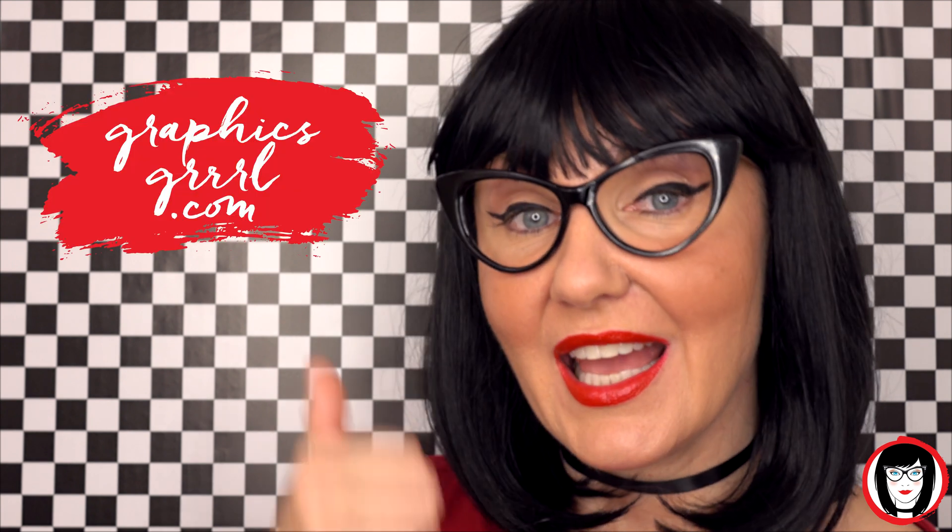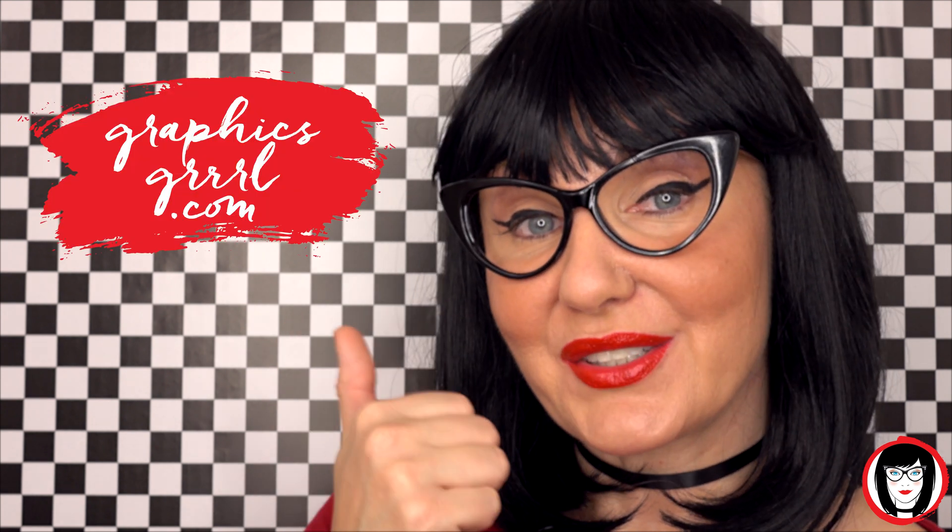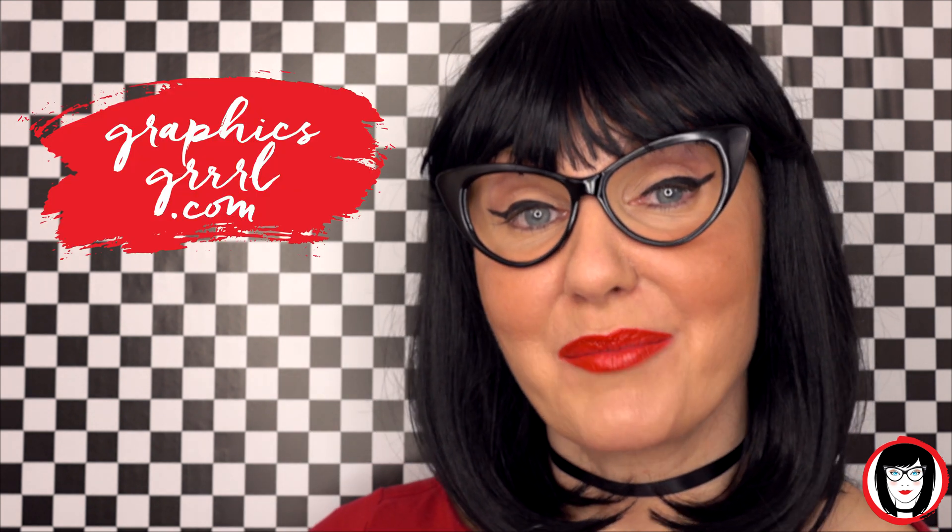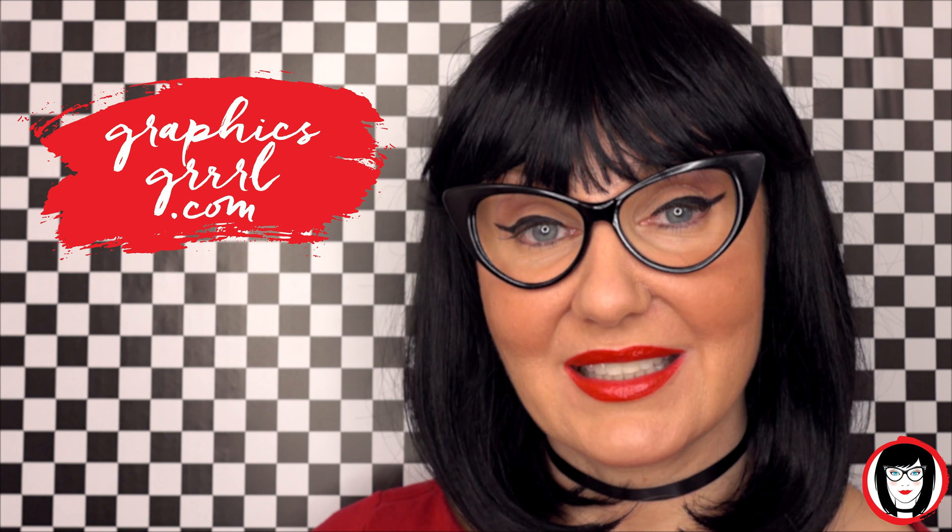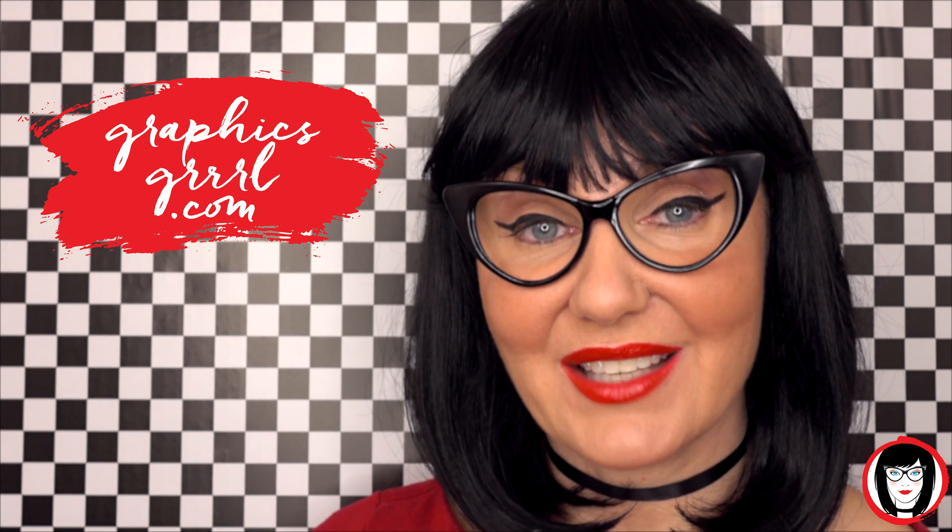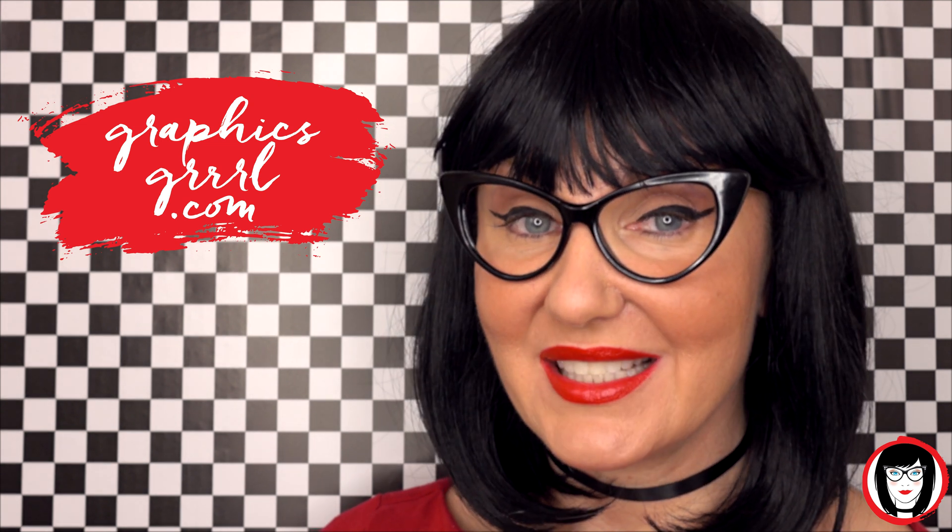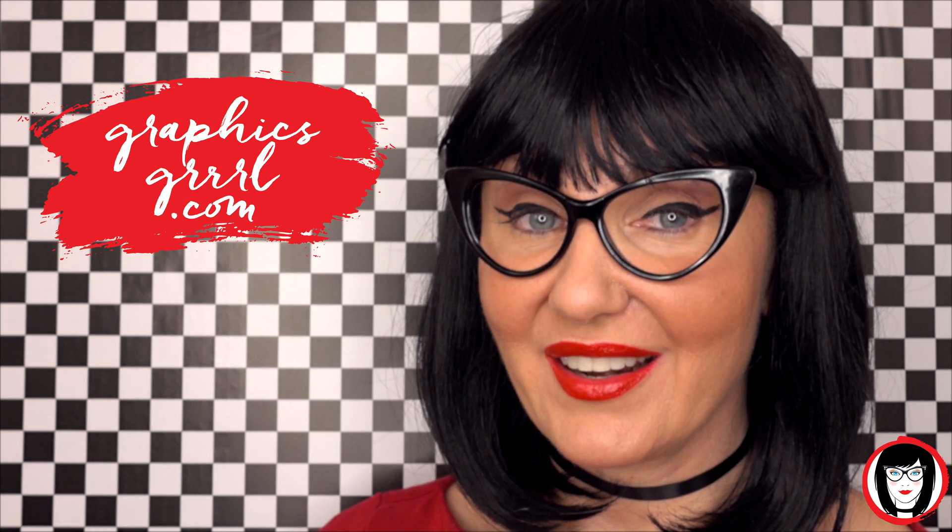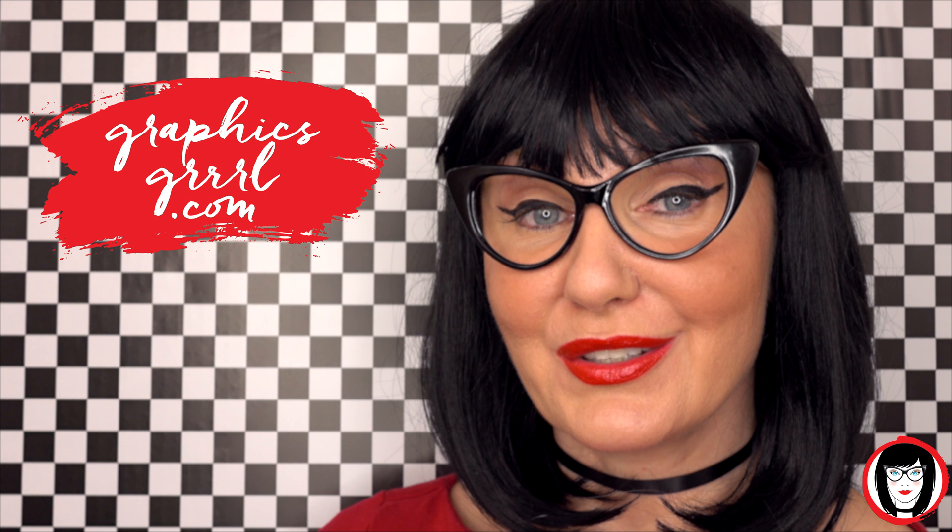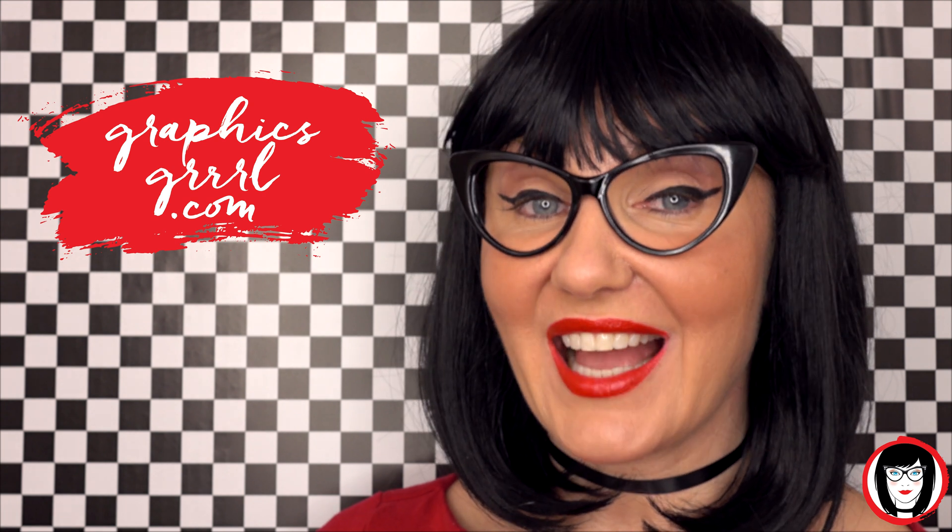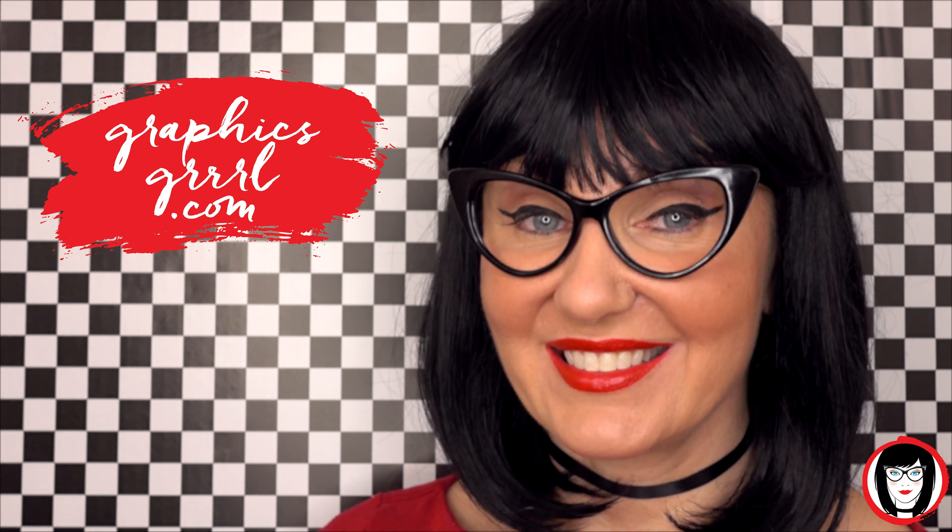If you found this video helpful, give it a like, share it with your friends, and subscribe to my channel. Also, if you have any questions at all, feel free to leave some comments below. And don't forget, head over to graphicsgirl.com to get your free marketing, branding, and design resources. I look forward to seeing you over there and helping you design your brand.